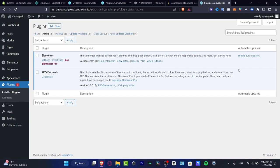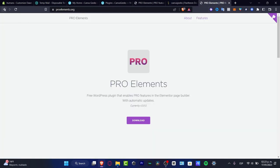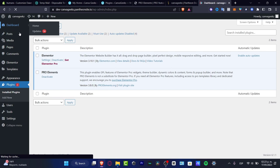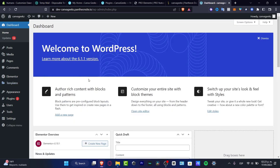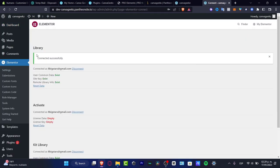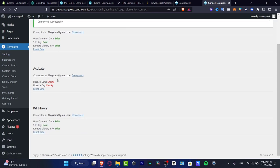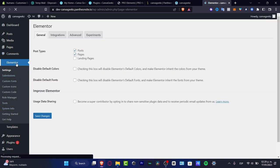Here's the Elementor Pro Elements and we're now ready to go. Visit the plugin site, then go back to the dashboard. Here is my Elementor section. Once you've connected Elementor here inside your website, you can see the settings, submissions, custom fonts — everything looks great. Go back to the dashboard.